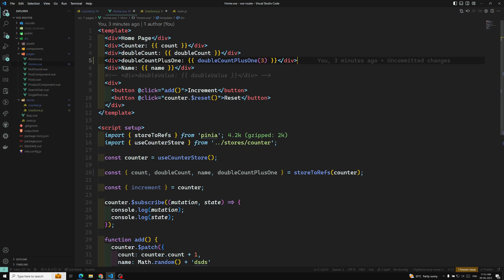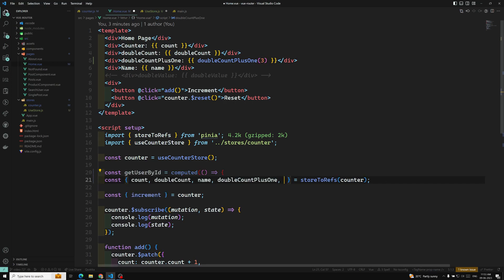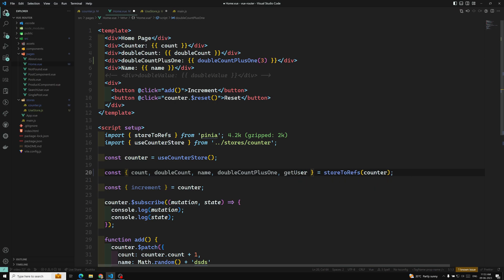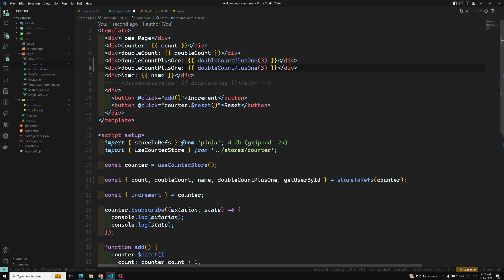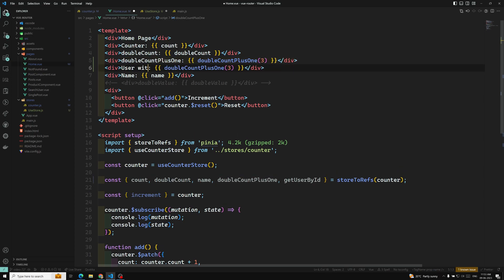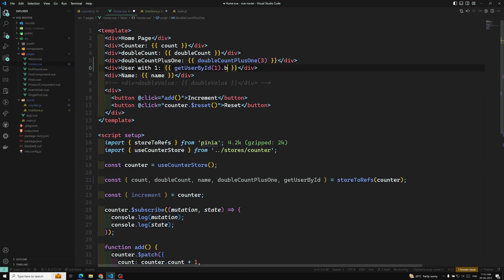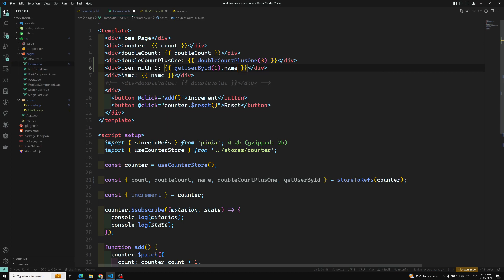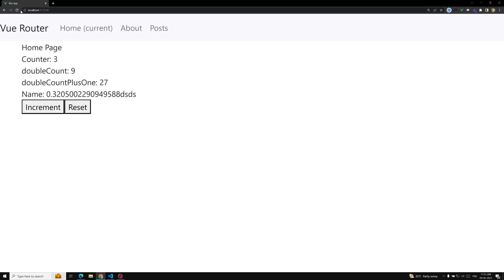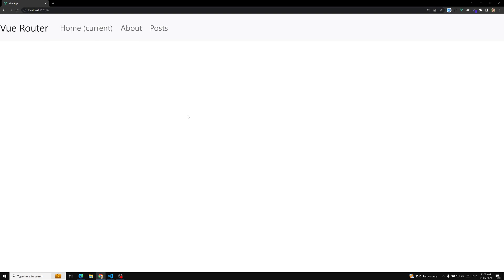Then in our component's view file, if I want to use this, I call getUserById with an id like 1 and access dot name. If I refresh the page, hopefully we should get an answer. However it seems there's a problem — let's check the console.